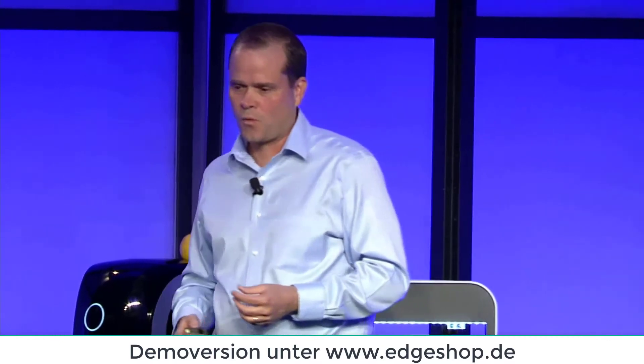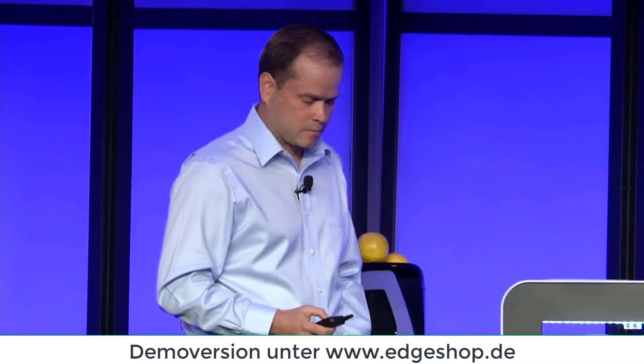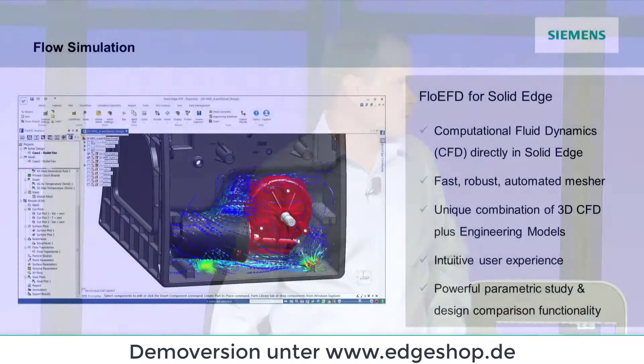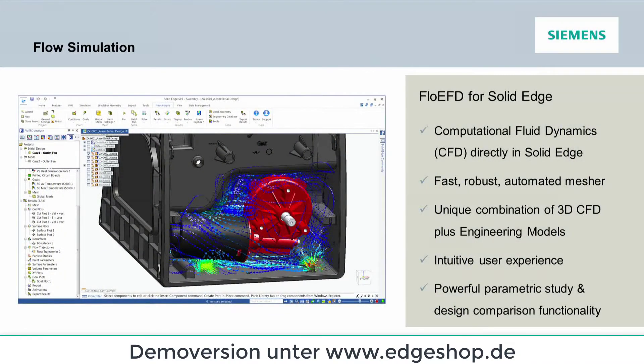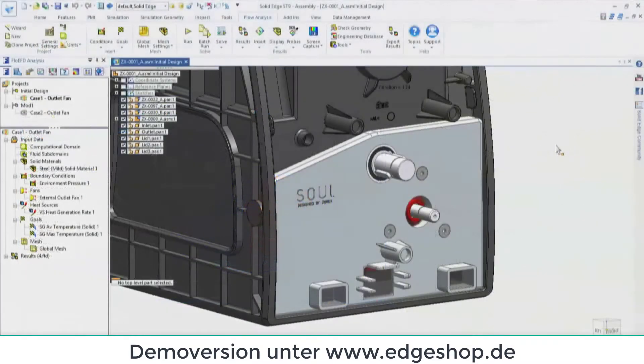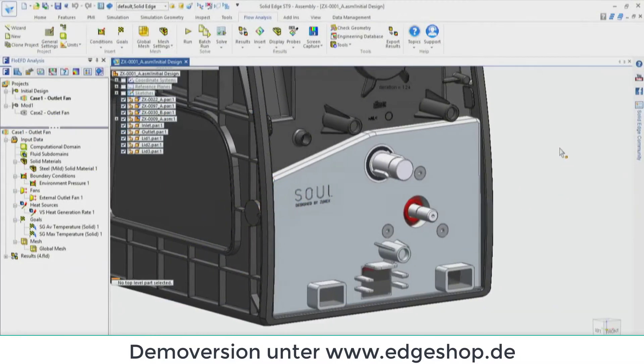Rather than just talking about these things, I think it's certainly more compelling to go ahead and see it in the software. So let's take a look at Solid Edge with our Flow EFD add-in.